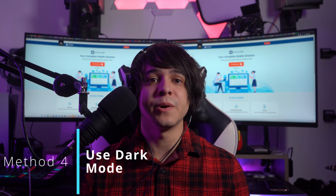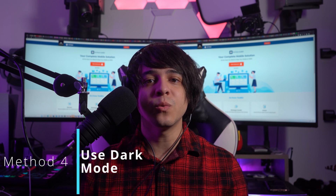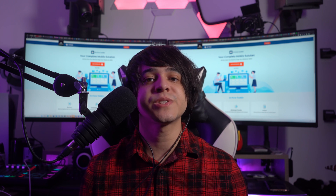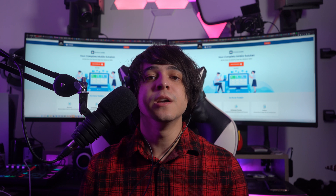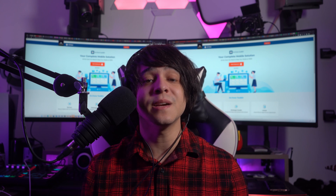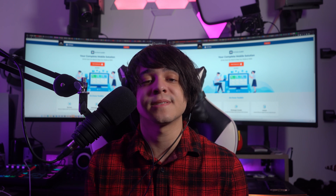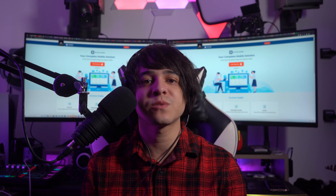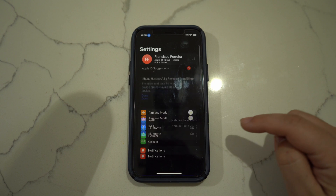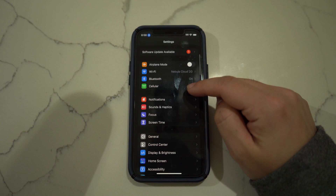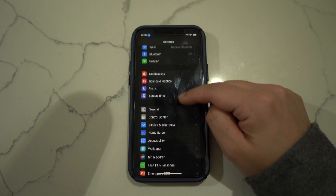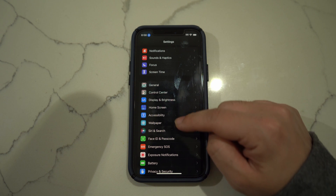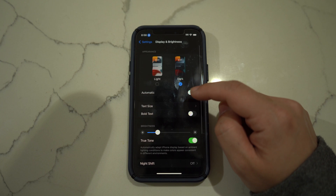Method number four: use dark mode. A bright screen always takes up more battery and power than a dark themed screen. Using dark mode for your iPhone can be a great way to resolve iOS 16 battery drain issues. Proceed to the settings of your iPhone or iPad, look for the display and brightness option, and then turn on dark mode by tapping on the option underneath it.